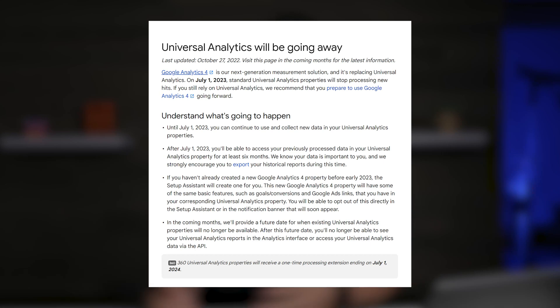So many of you know if you're watching this video, you have an understanding of GA4. What's happening is Universal Analytics, or actually GA3, is going away. It's leaving us July 1st, 2023. The countdown is on.